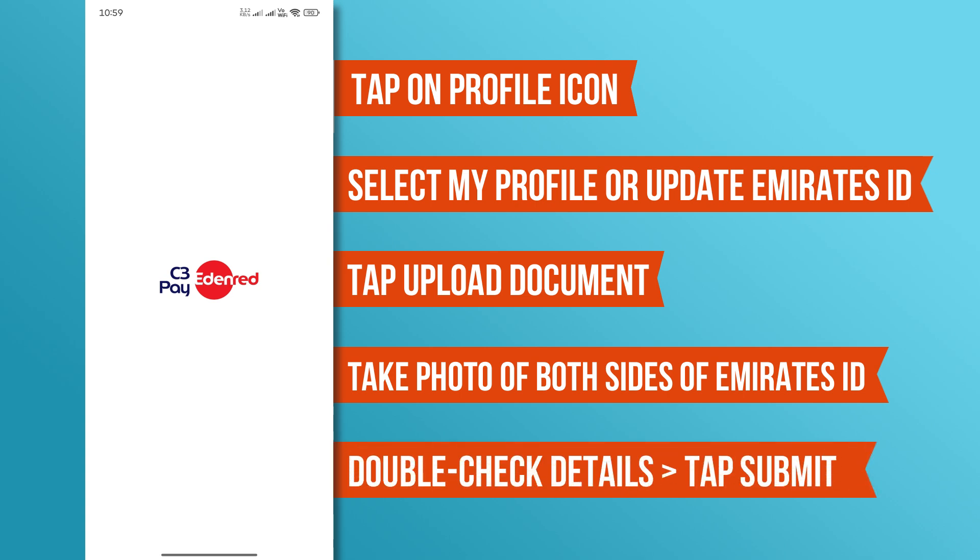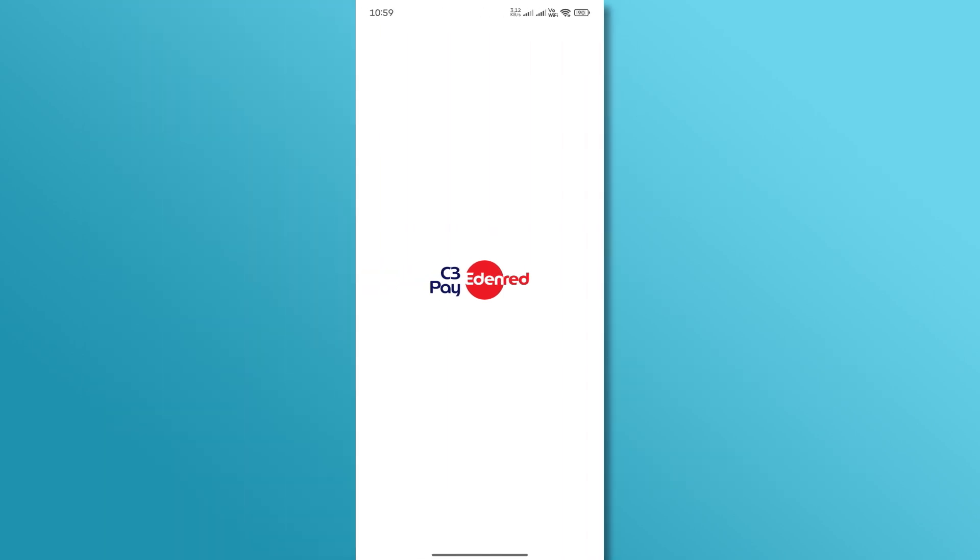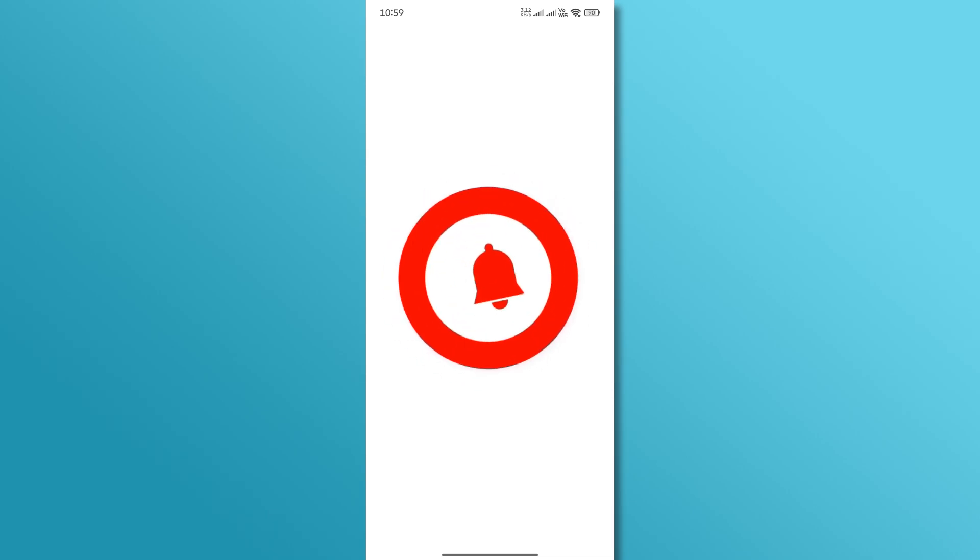After uploading, double-check your details for accuracy, then tap Submit. The C3 Pay team will review your request, which usually takes 24 to 48 hours. You'll receive a notification once the update is complete.